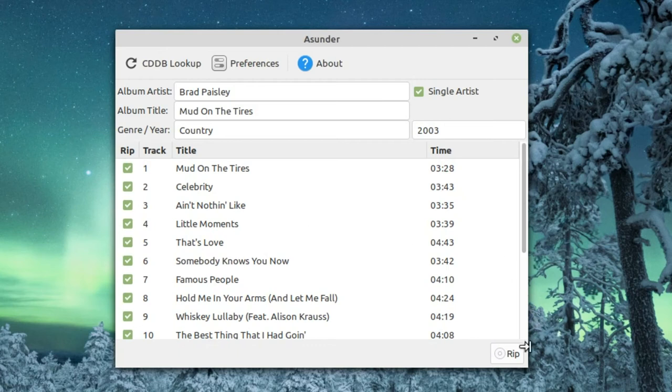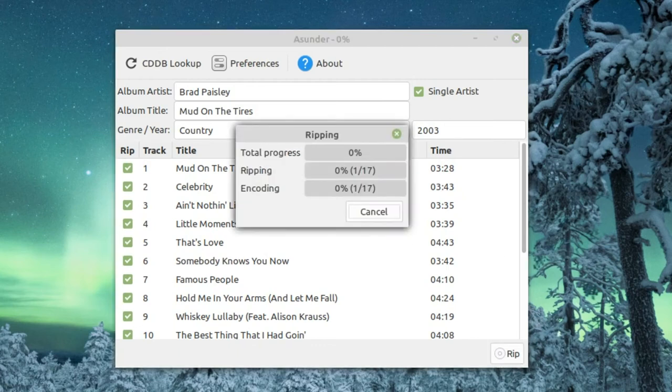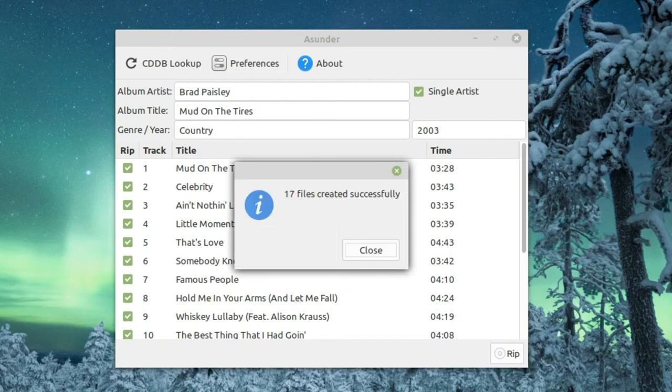So now all we do is just click rip and this process should only take a minute or two. I'll get back to you guys when it's finished. Here we are - 17 files successfully created. As expected, that only took about a minute and a half.